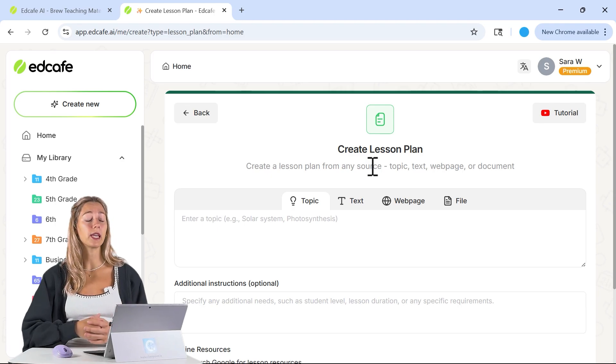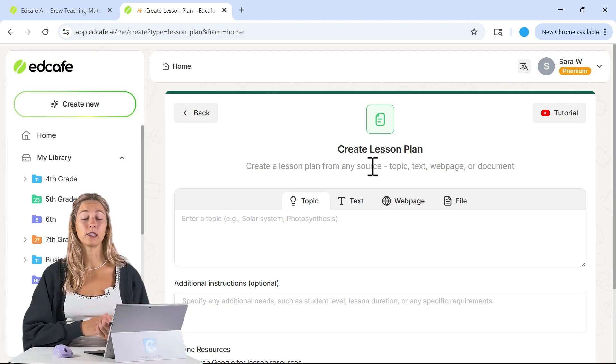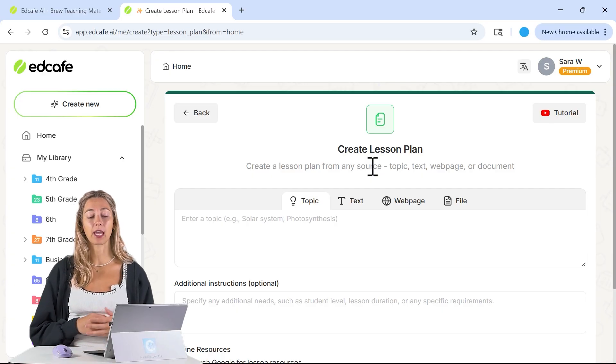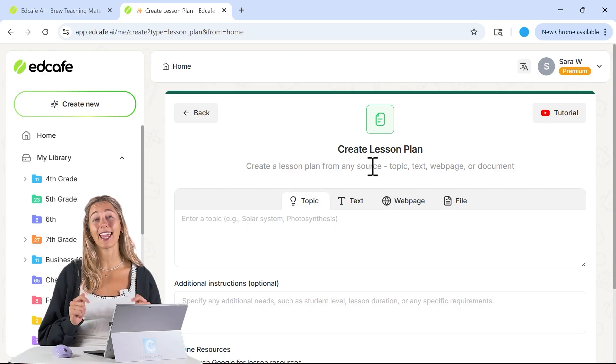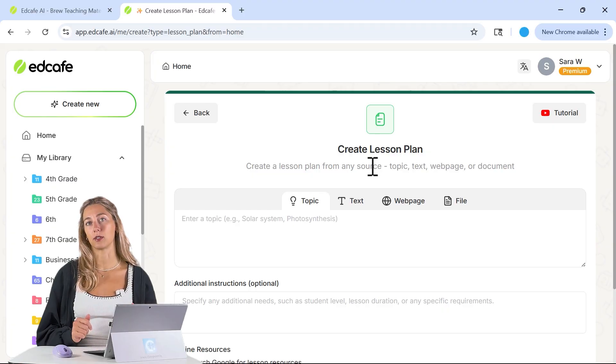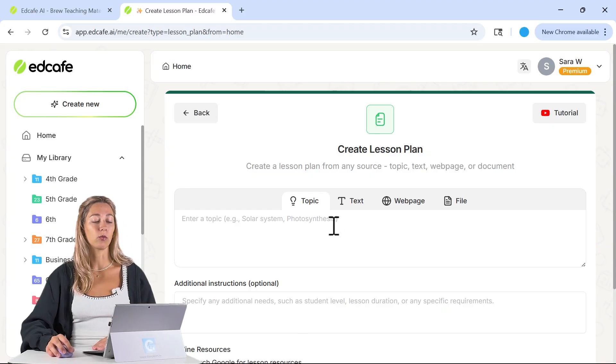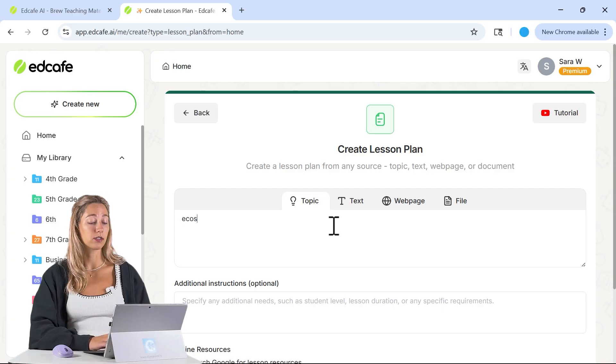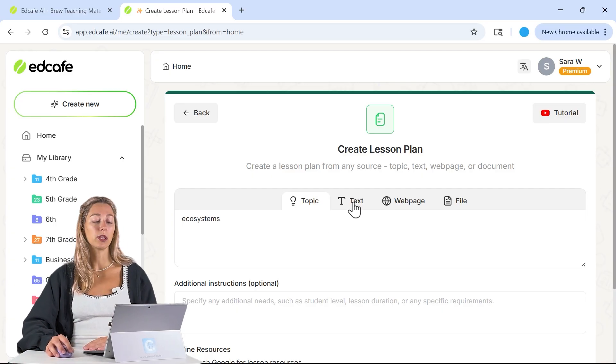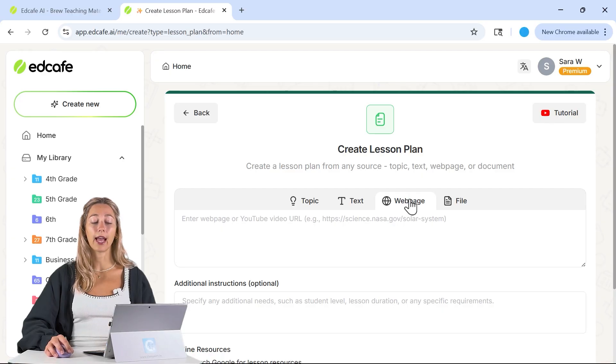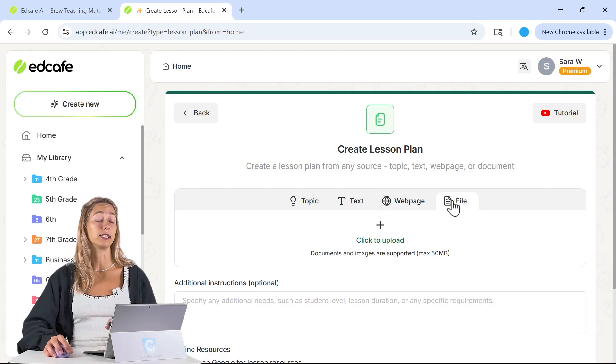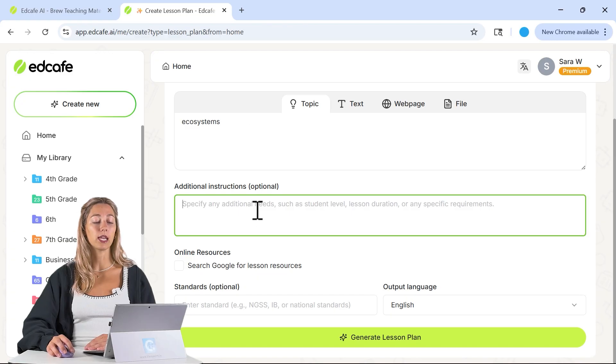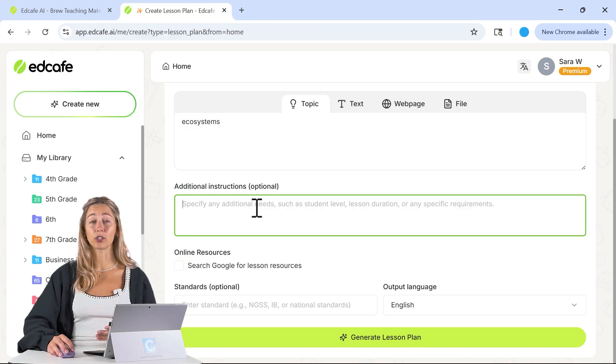Normally, generating five different lessons for a whole week can take an entire weekend. However, with EdCafe, I can generate that in just a couple minutes and have time to edit and adjust to my own teaching style. When you're inside here, we can just add in our topic that we want to create our lessons on. If you'd like, you can paste in a text, add a webpage, or use a file instead of using that topic.